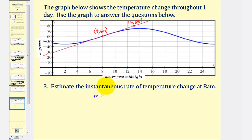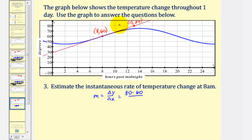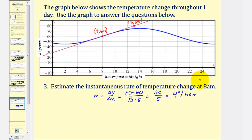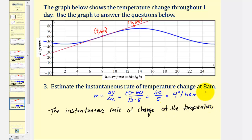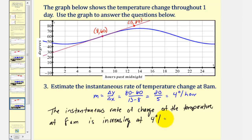The slope of the tangent line gives the instantaneous rate of change. Using the slope formula: (y₂ − y₁) / (x₂ − x₁) = (80 − 60) / (13 − 8) = 20 / 5 = 4. This is 4 degrees per hour as the instantaneous rate of change at 8 a.m. The instantaneous rate of change of temperature at 8 a.m. is increasing at 4 degrees per hour. I hope you found this helpful.